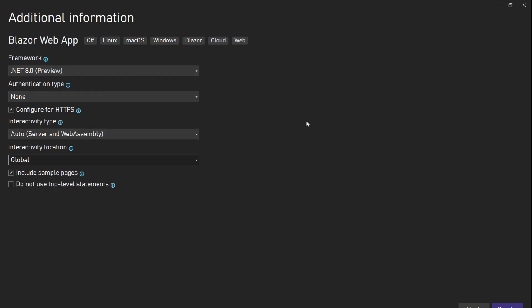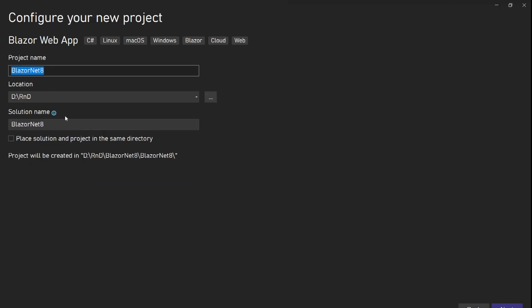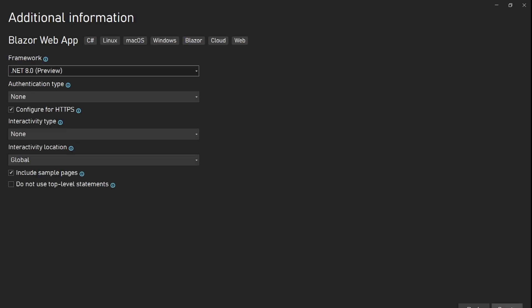That's a brief introduction. Now let's see how all these things work. First, I'm using None — meaning no interactivity at all. Let me change the project name. The solution name will be BlazorNet8, and for this project I'll say BlazorNet8.SSR for server-side rendering. The interactivity type is None, so interactivity location doesn't matter. We'll include sample pages and create it.